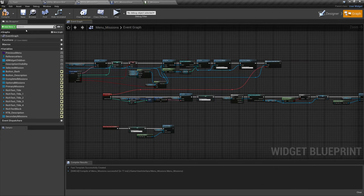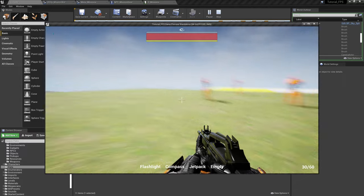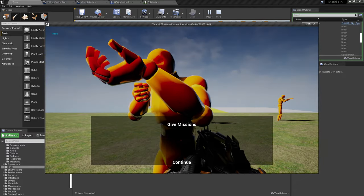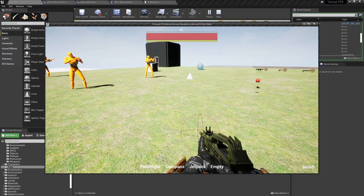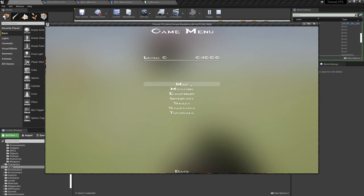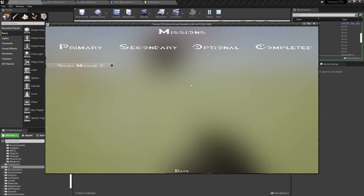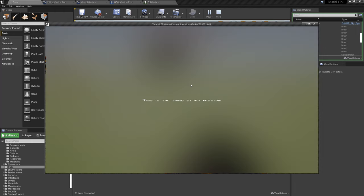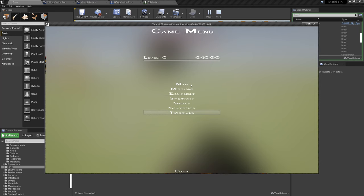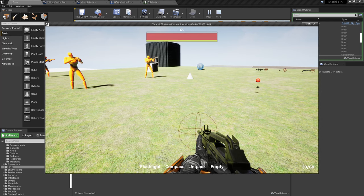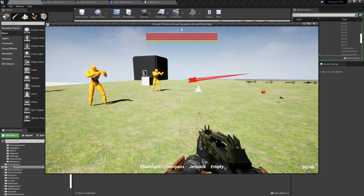With that done, let's test the final bit of script. Come over to the test map, hit Play, walk up to the NPC, speak to him — he's going to give us the mission. In the menu, I'm going to pretend I'm using a gamepad and use just the keyboard keys. Press I, come down to Missions, select Missions. When I select Story Mission Three it says 'This is the third story mission.' Press Enter again and focus comes back to Story Mission Three. I can go down to Back and return to the game — gamepad support is working.